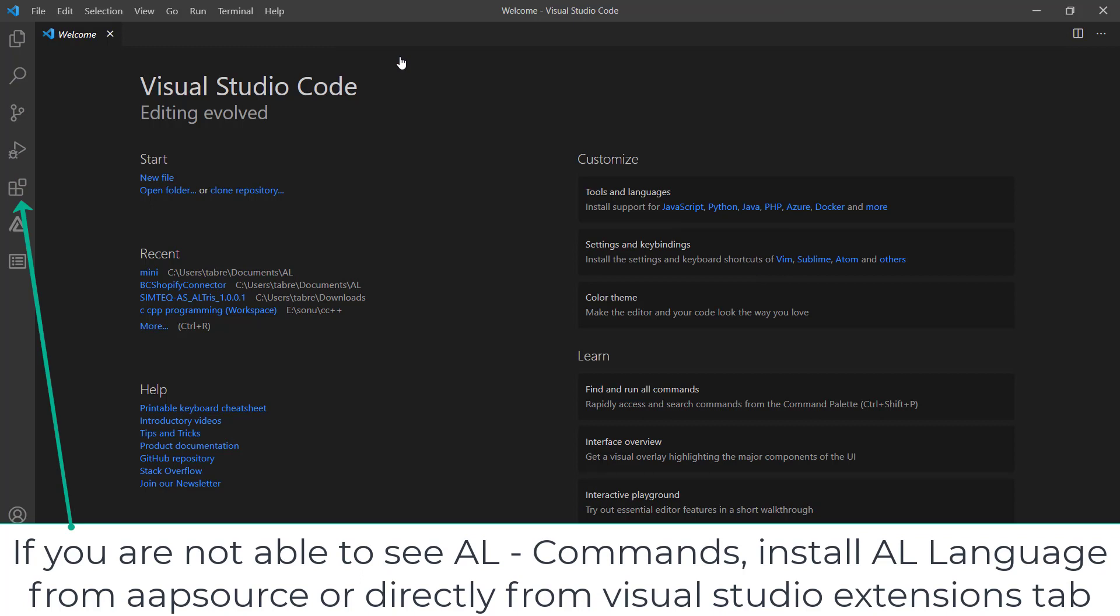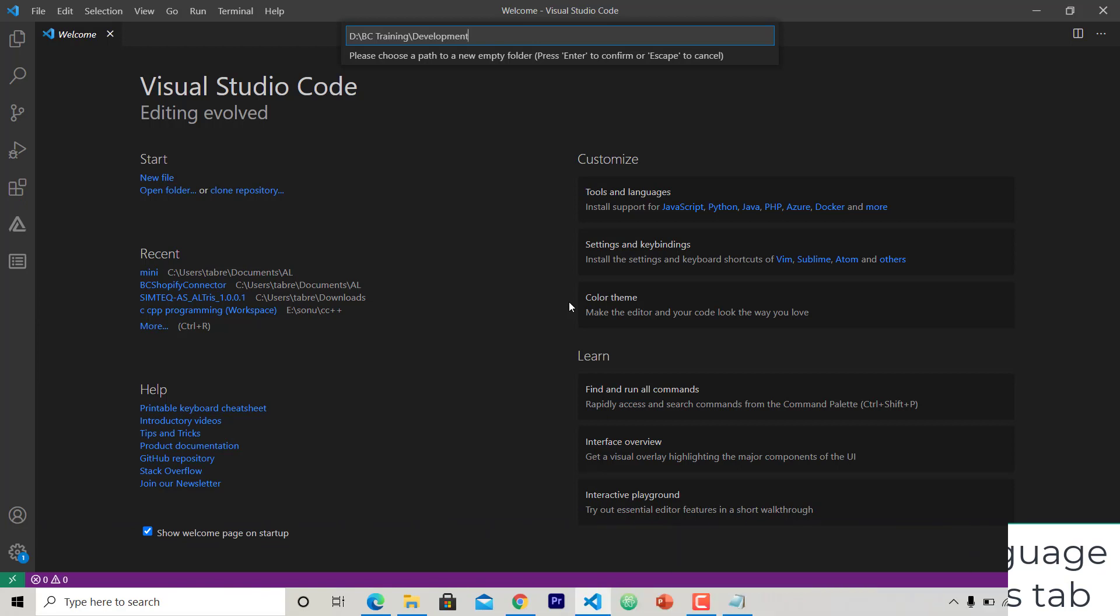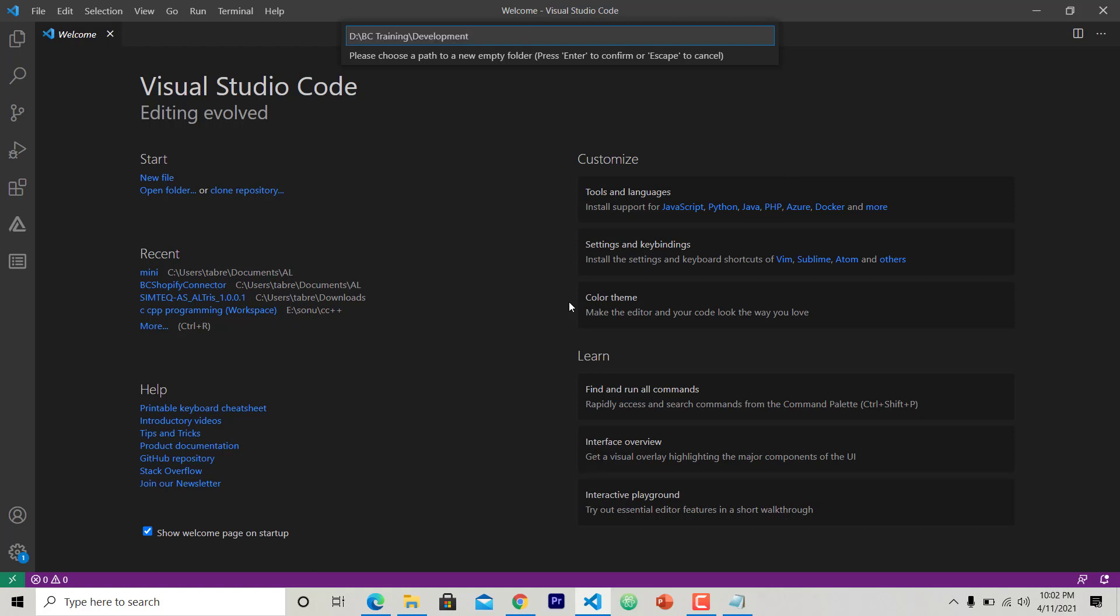So here I'm going to give a path where I want to create an extension. You can change it, otherwise by default the system will take this path: C:\Users\[your username]\Documents\AL\[project]. Now this is the path where I'm going to create my project. So under Development, I want to create an app called Class App.